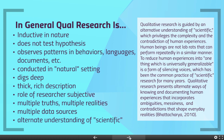We use qualitative research to observe patterns in behaviors, languages, documents, etc. We conduct it in a natural setting. We use it to dig deep so we can provide a thick, rich description of an experience. We recognize that the role of the researcher is subjective and that our biases play into how we analyze the data and how we view the participants.